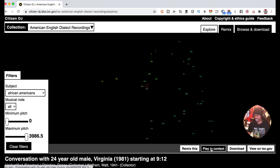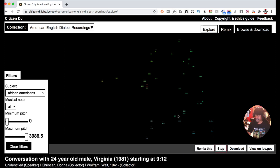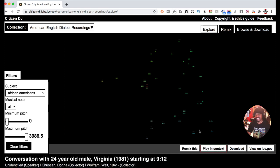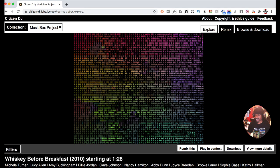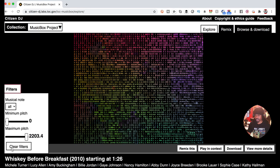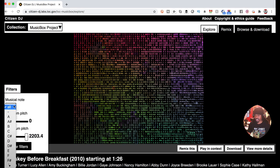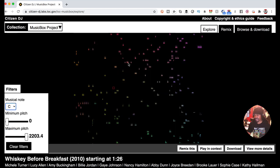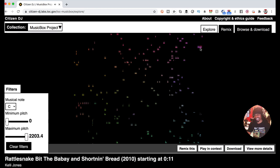And then it tells you what it is. Conversation with 24-year-old male. See, this is just bananas. I could play in context. You could download it and do whatever you want. Music-wise, you can go through your filters again. Say you want to look for a certain key, you want something in the key of C, and it narrows it down.